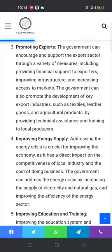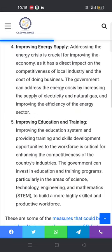The third measure is promoting exports. The government can encourage and support the export sector through a variety of measures, including providing financial support to exporters, improving infrastructure, and increasing access to markets. The government can also promote the development of key export industries such as textiles, leather goods, and agricultural products, as well as IT services, by providing technical assistance and training to local producers.